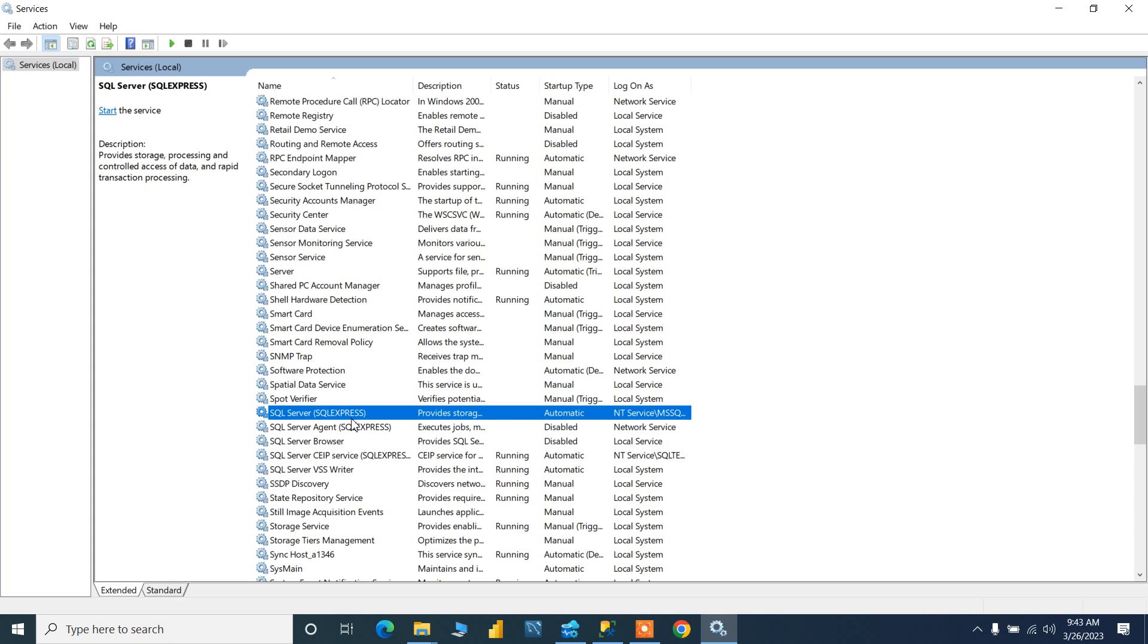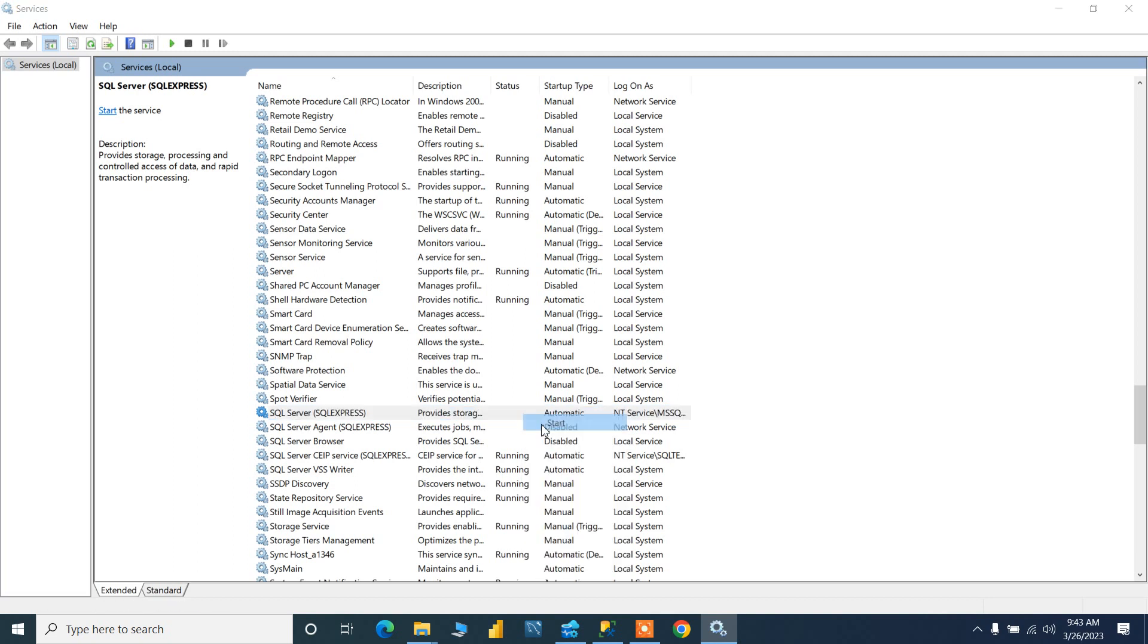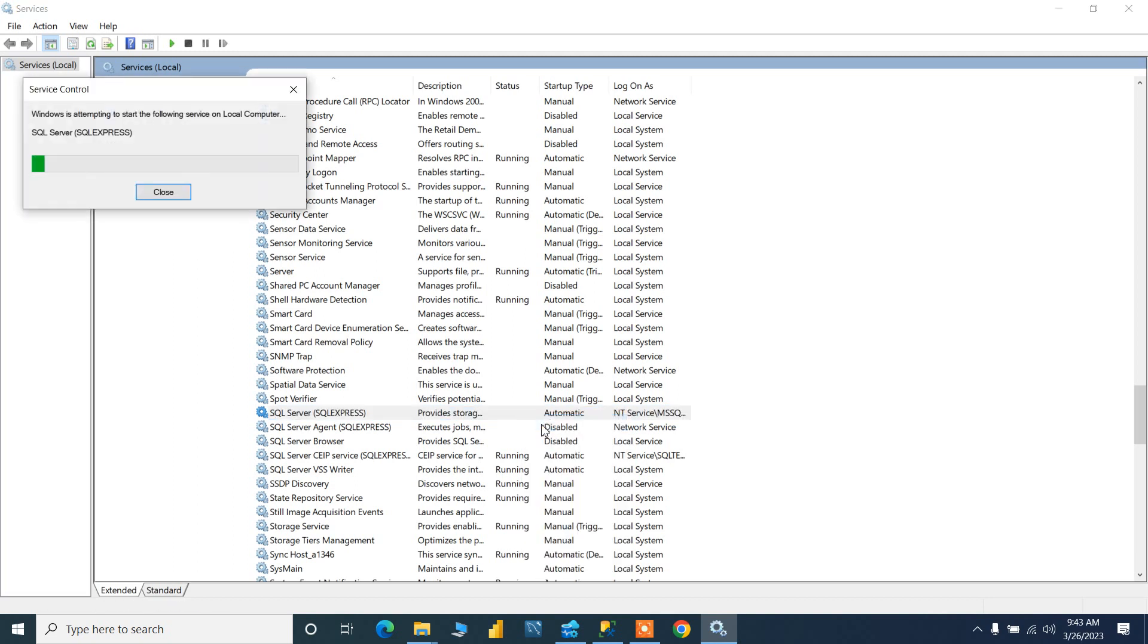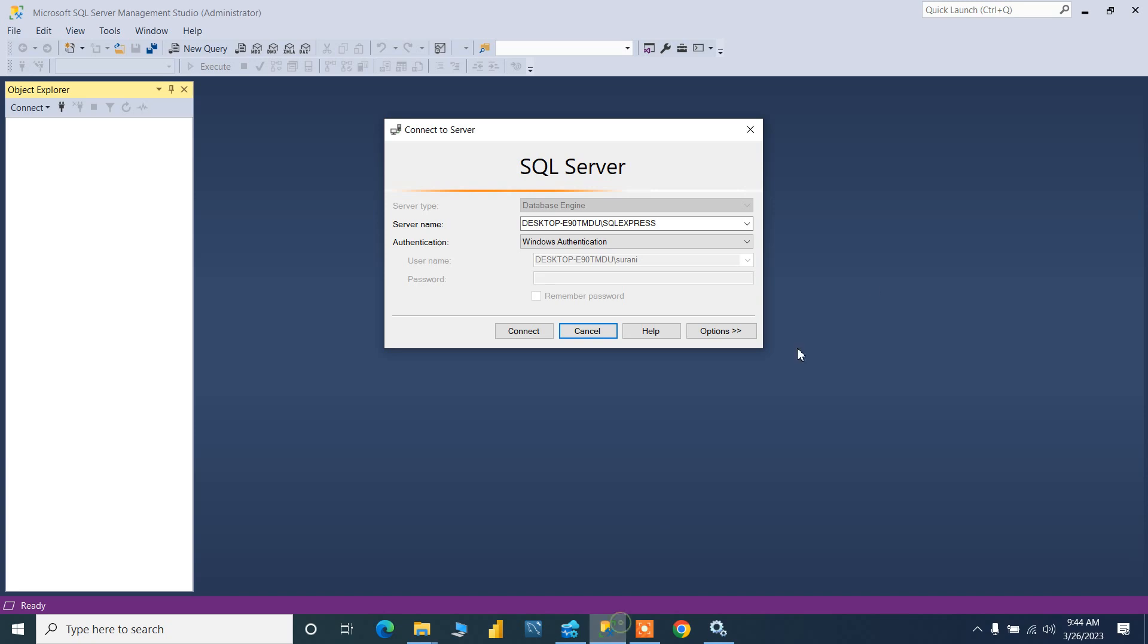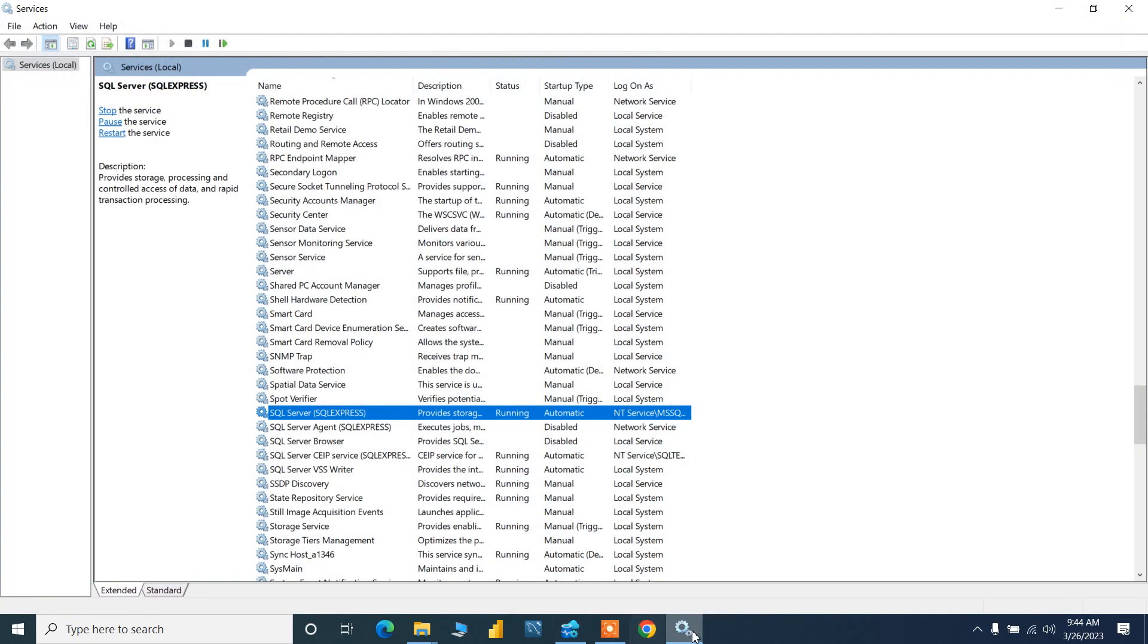SQL Server Express Edition - see the status is nothing, that means this service has not been started. I simply need to start the server. Just start the server and close this SSMS completely, and start this SQL Server. Now you can see it is running.